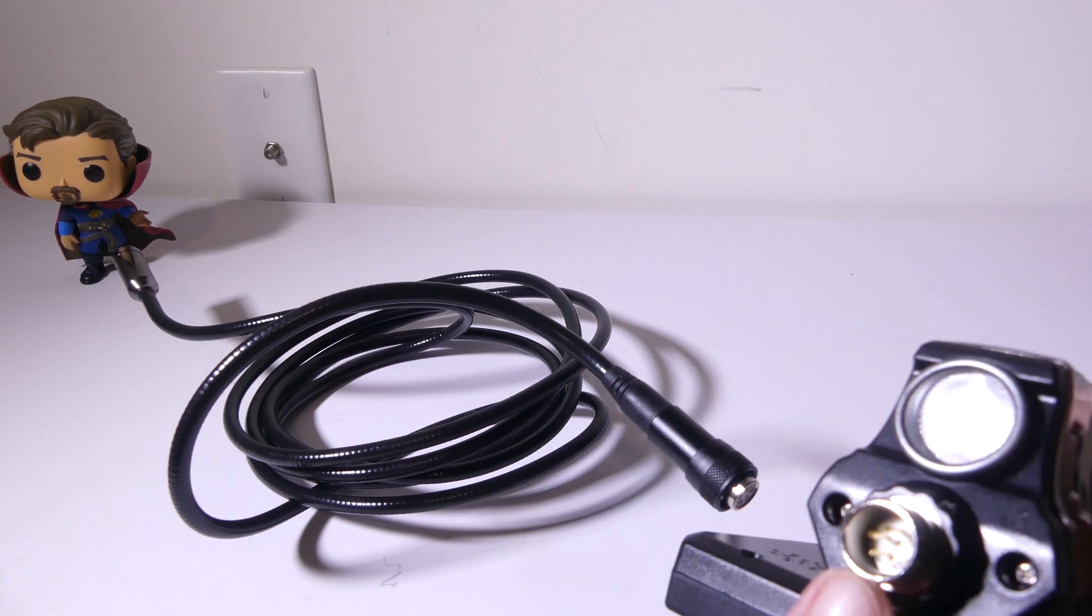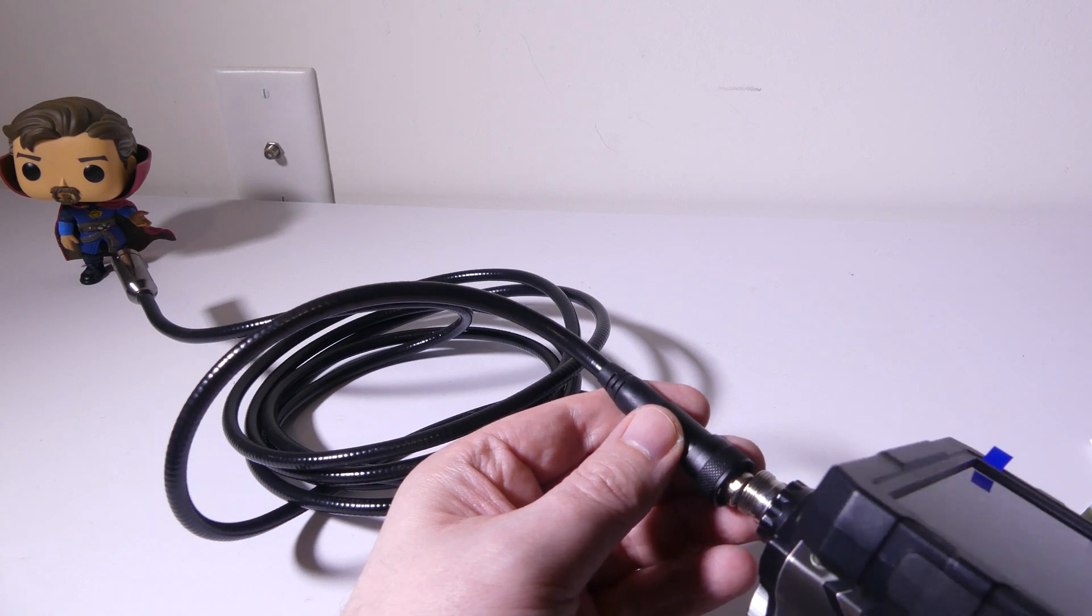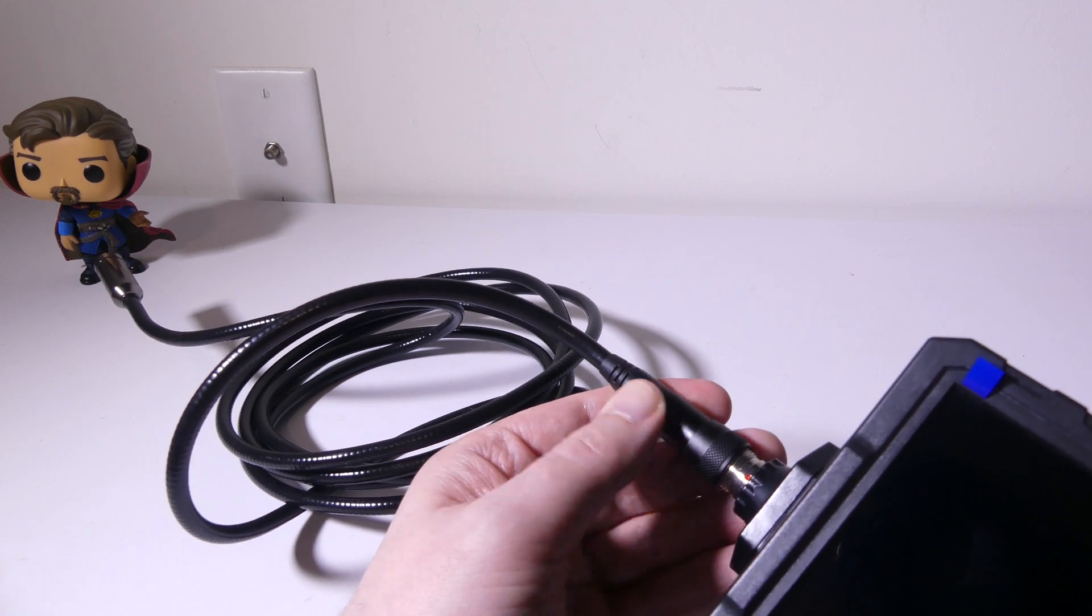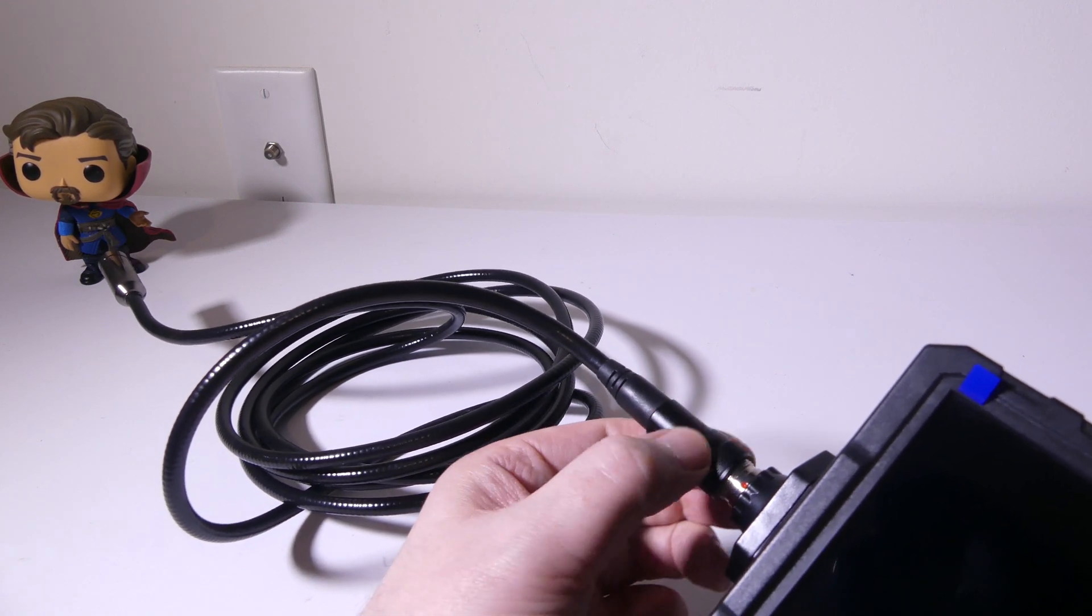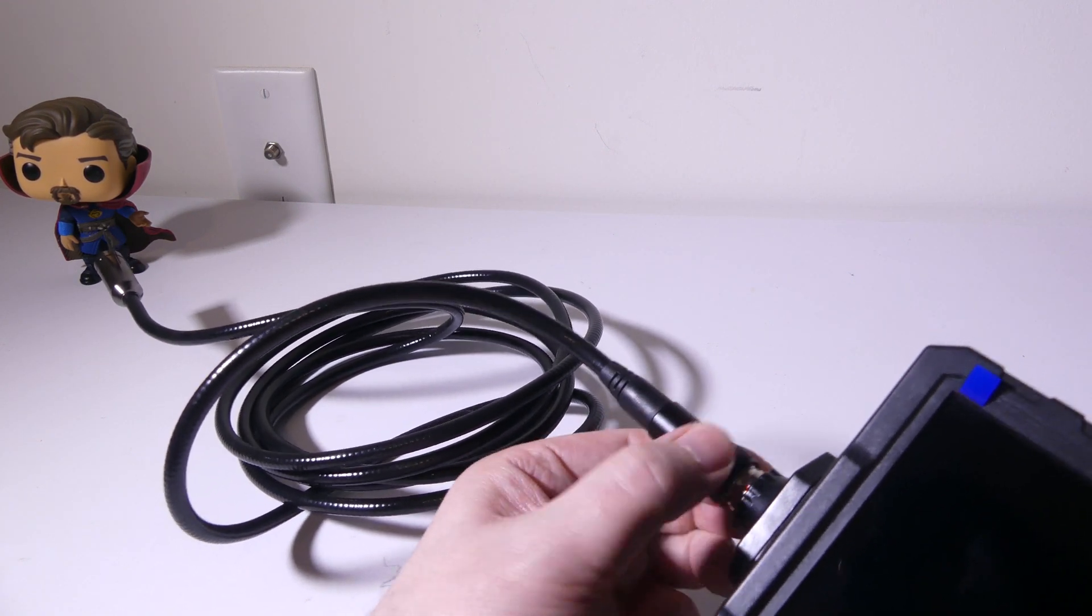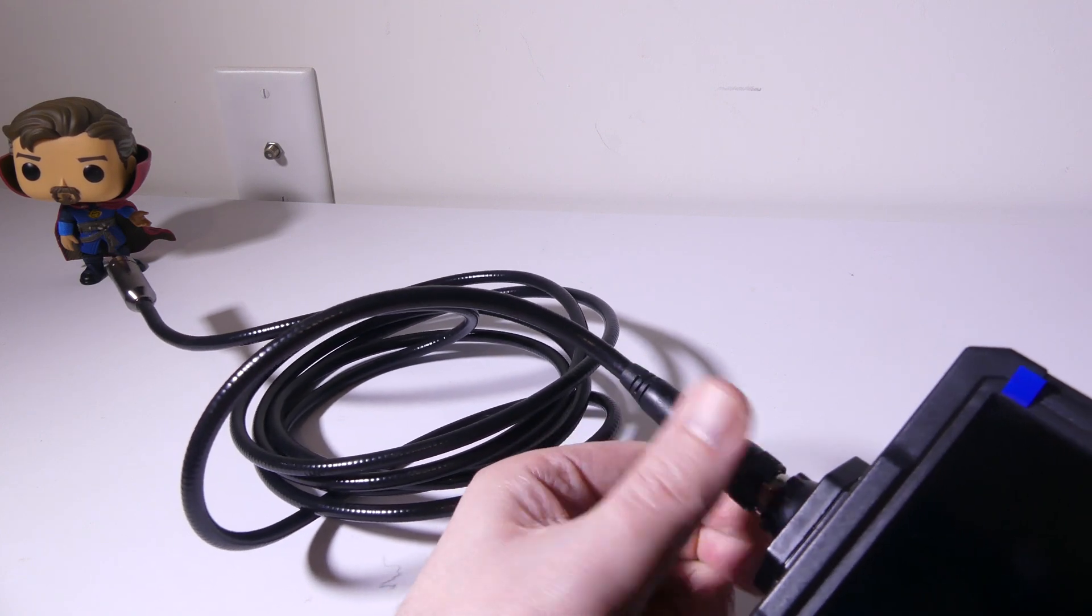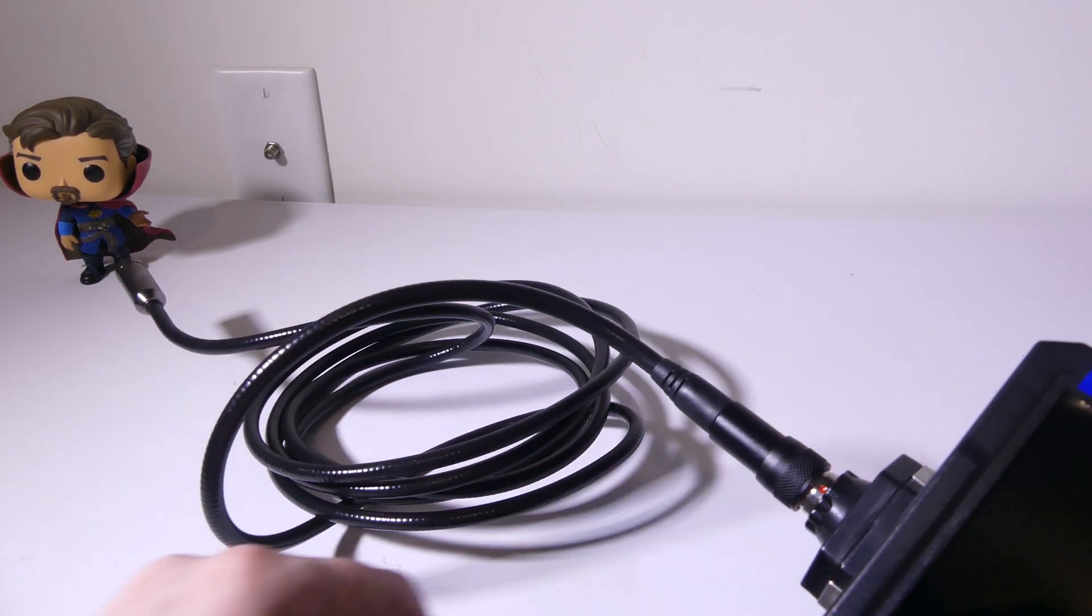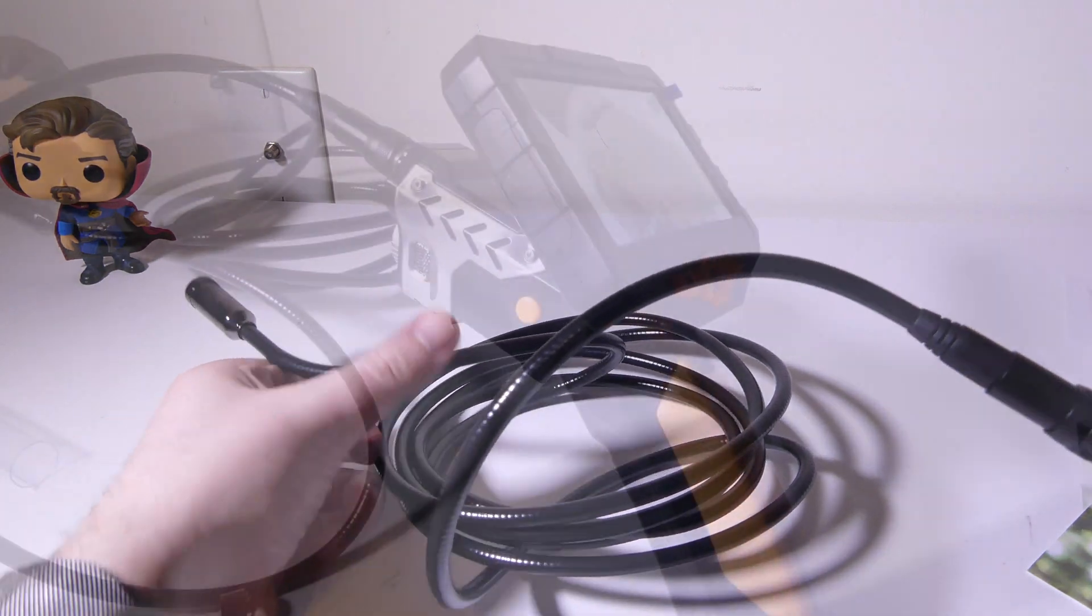You're going to see when you want to plug this in that there's going to be some pins on the layout here, and you're just going to make sure that they line up, and then you're just going to screw down the housing, and you will be good to go. So that's how you hook everything up.